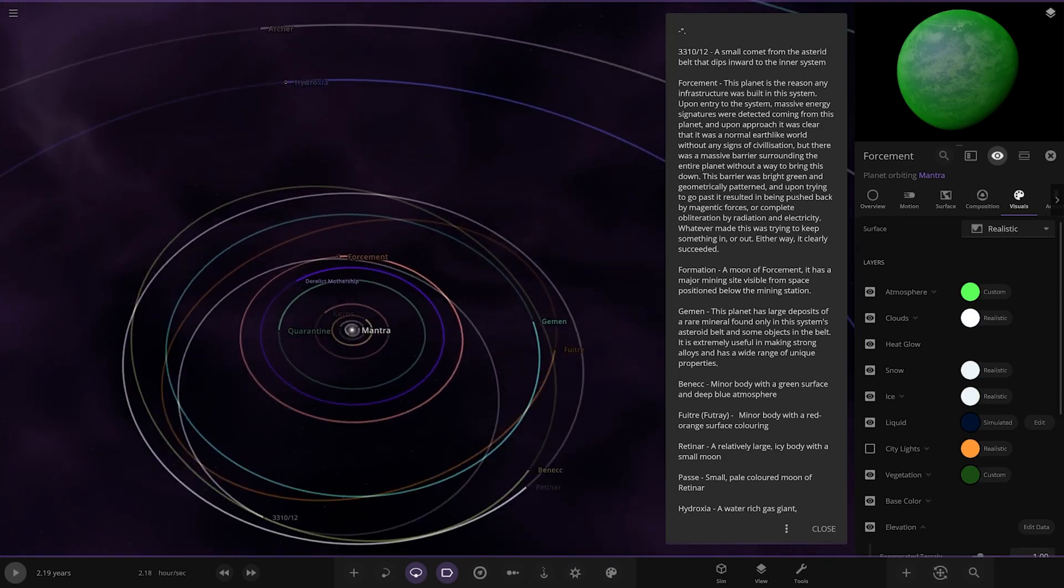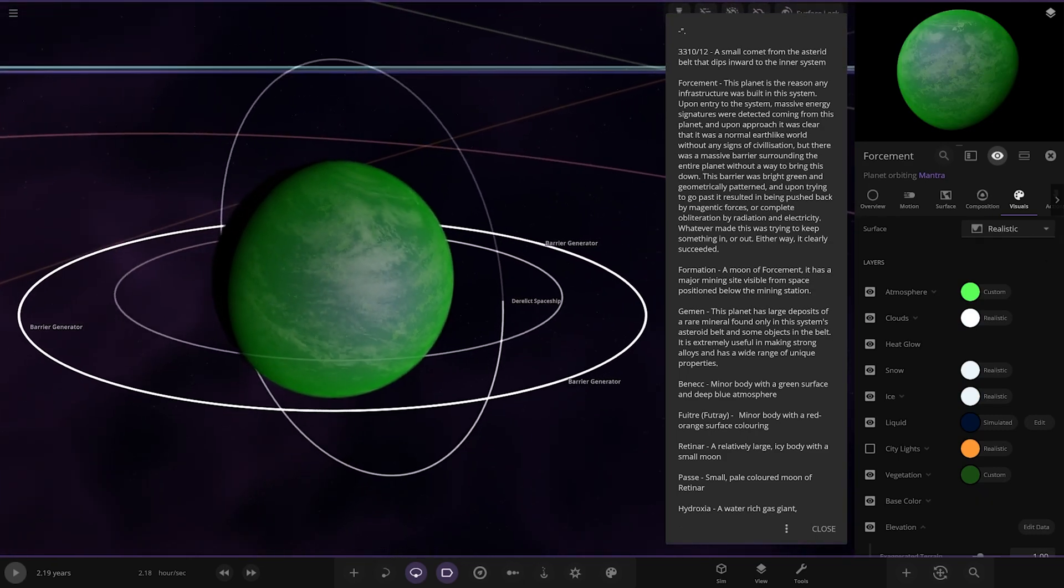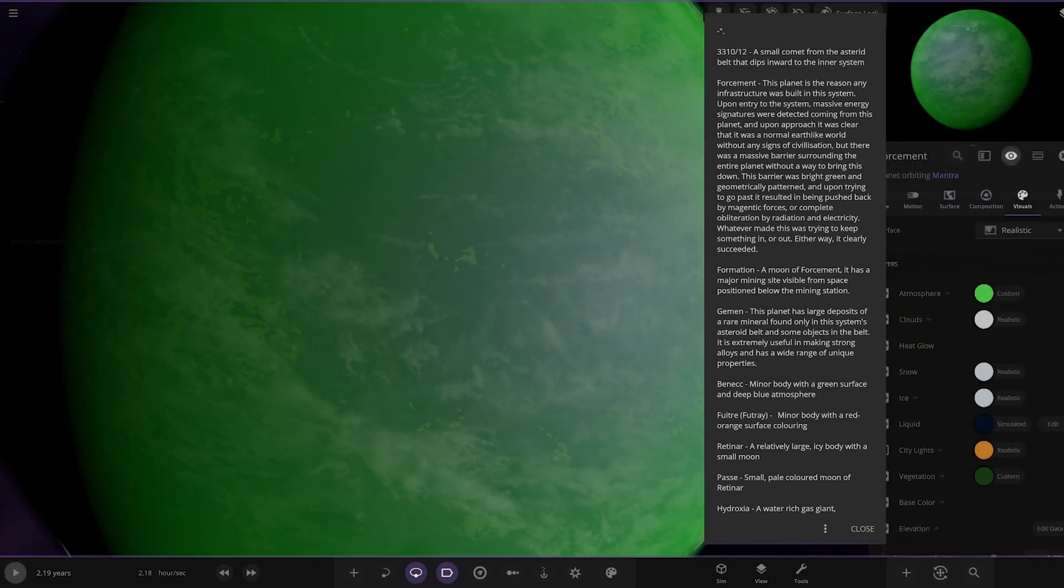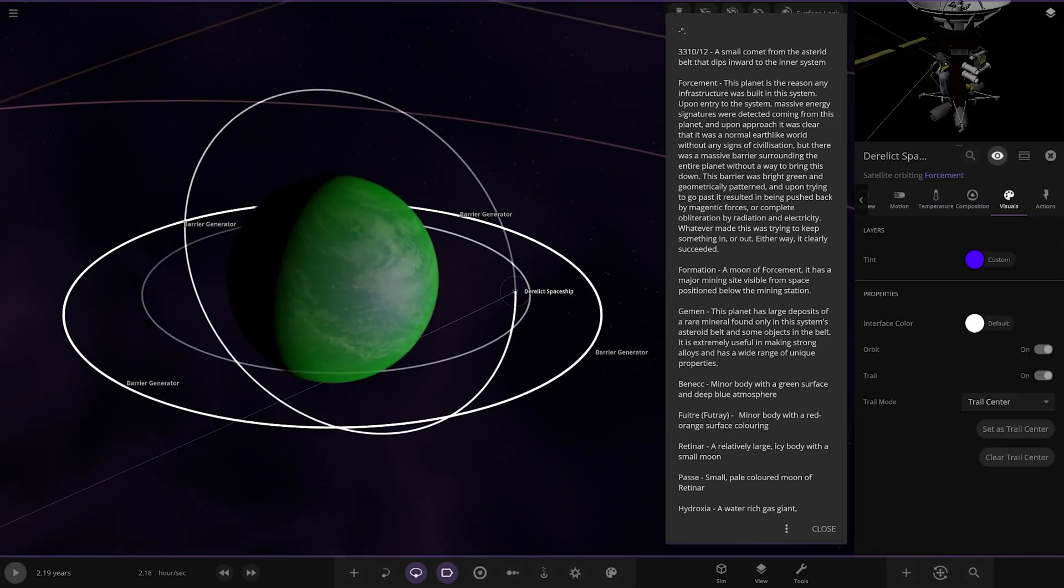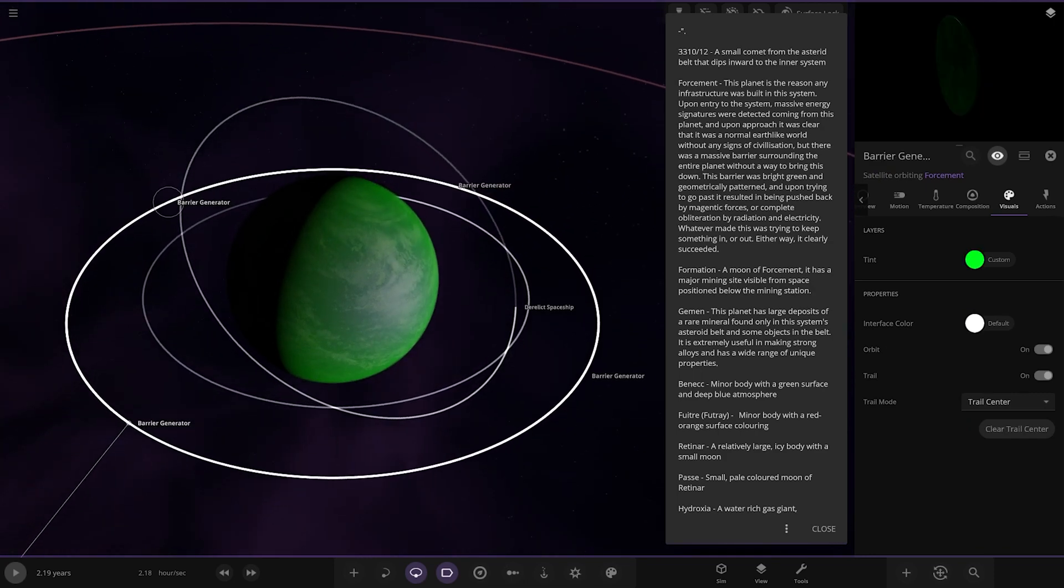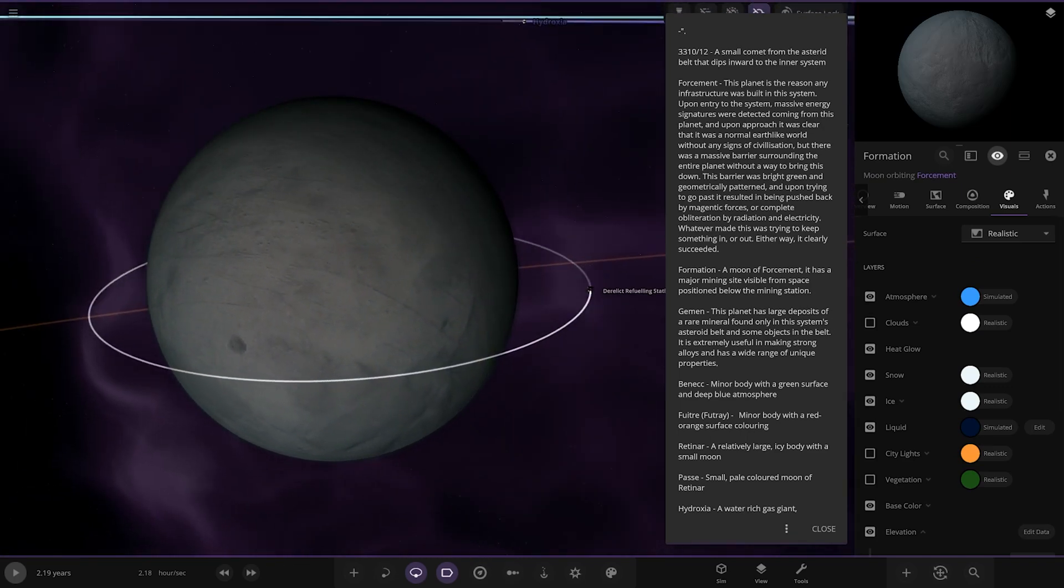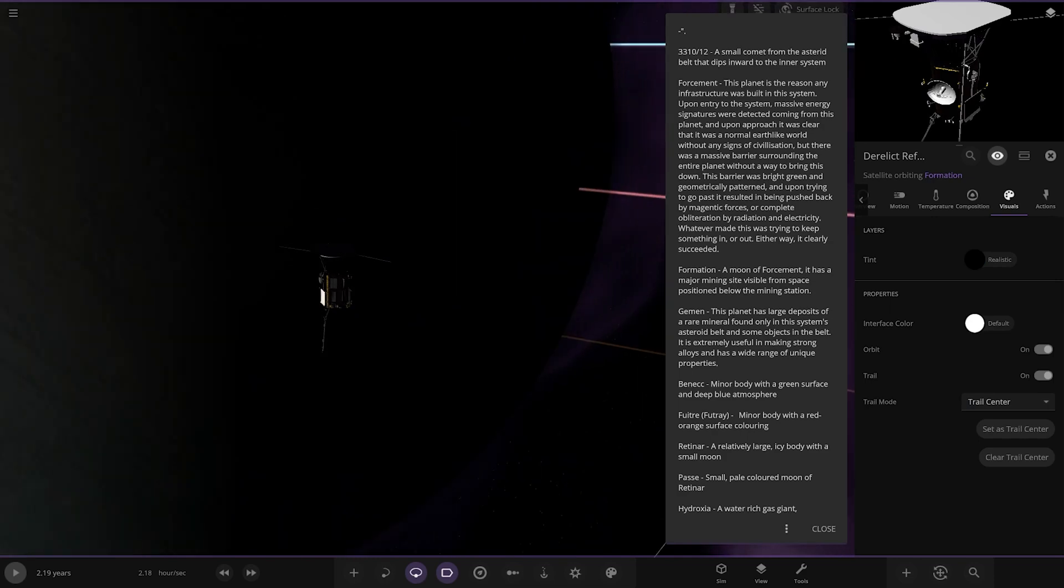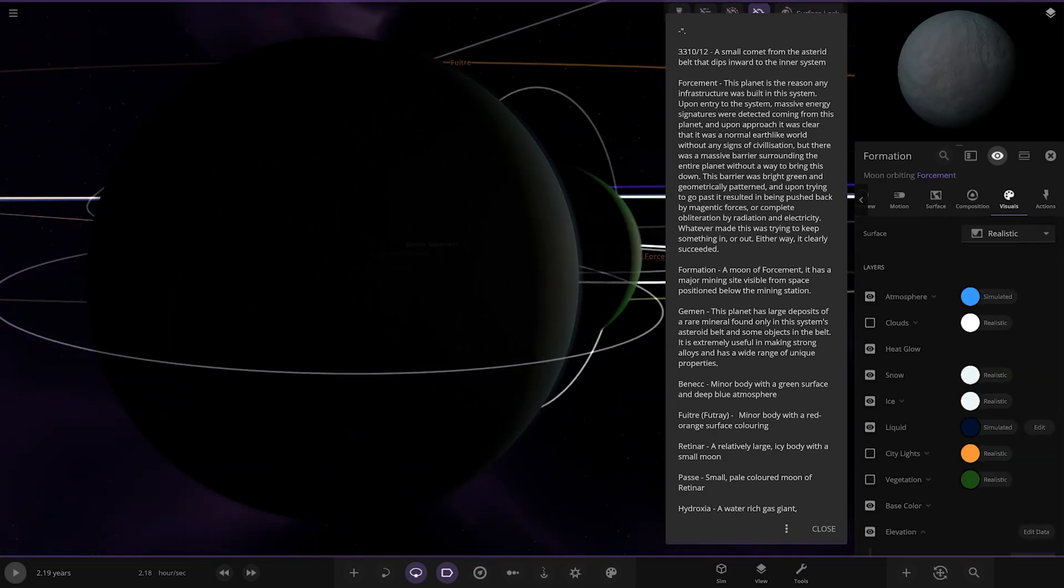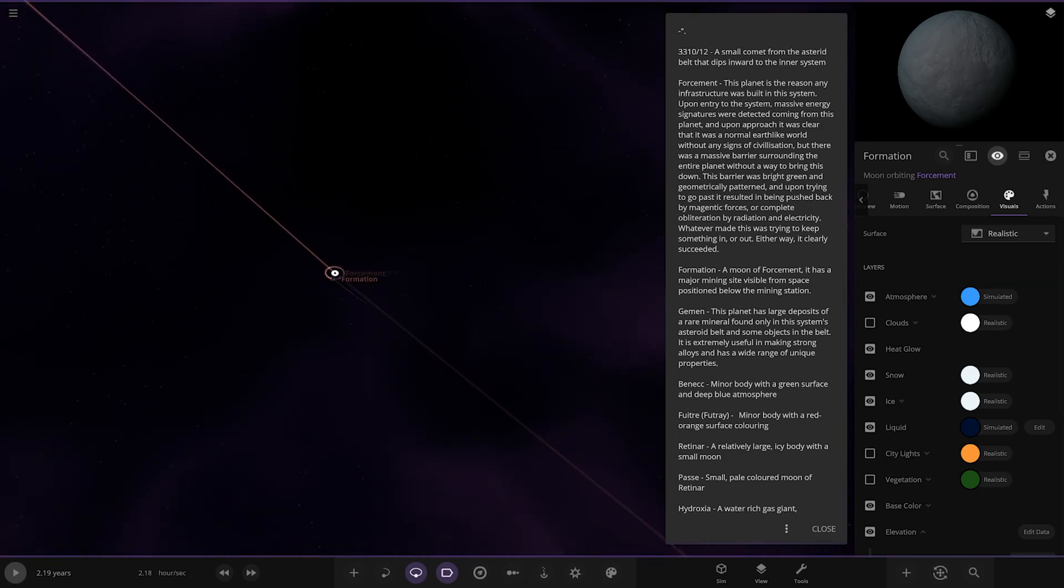Then we've got Forcement. This planet is the reason why infrastructure was built in this system. Upon entry to the system, massive energy signatures were detected coming from this planet. Upon approach it was clear that it was a normal Earth-like world without any signs of civilization. But there was a massive barrier surrounding the entire planet without a way to bring this down. This barrier was bright green and geometrically patterned. Upon trying to pass it resulted in being pushed back by magnetic forces or complete obliteration by radiation and electricity. Whatever made this was trying to keep something in or out. Either way it clearly succeeded. Nice green atmosphere on top of it. Lots of derelicts around it. We've got Formation, a moon of Forcement. It has a major mining site visible from space positioned below the mining station.